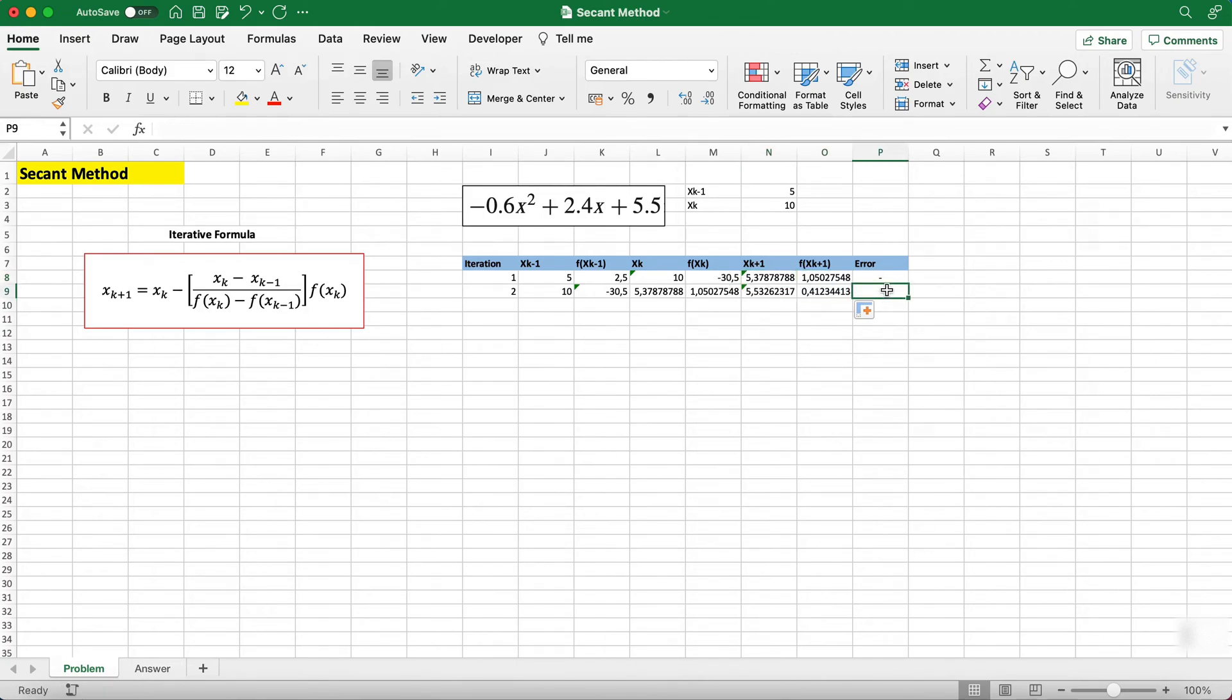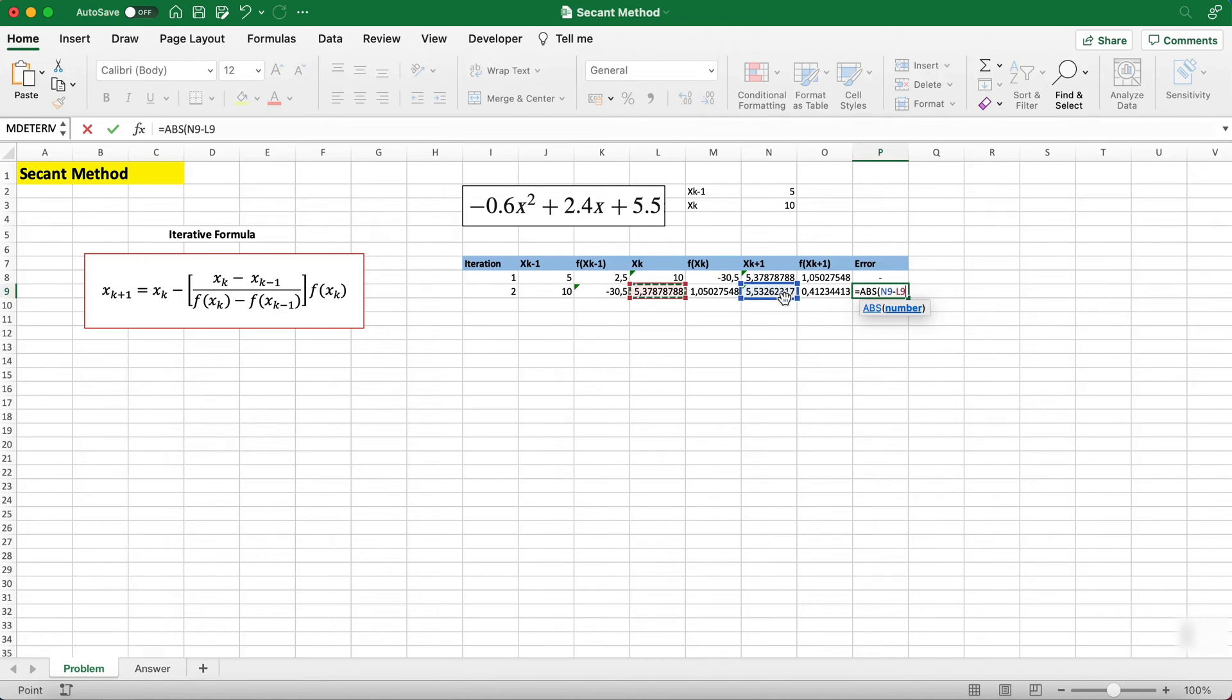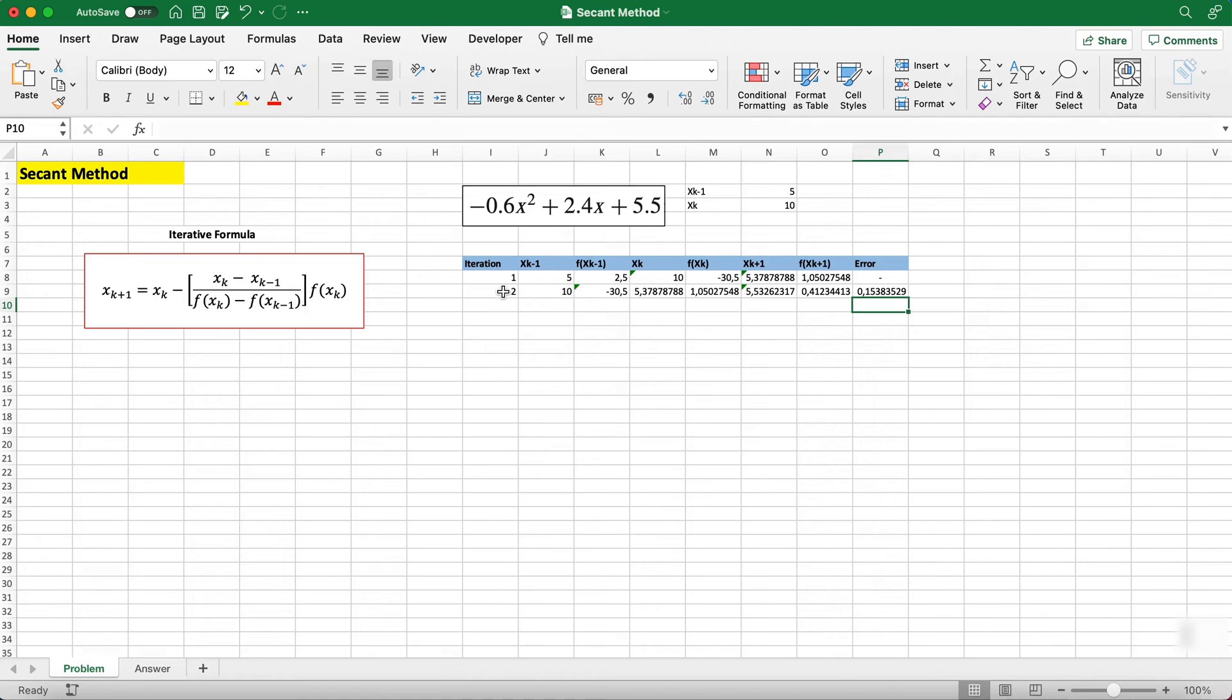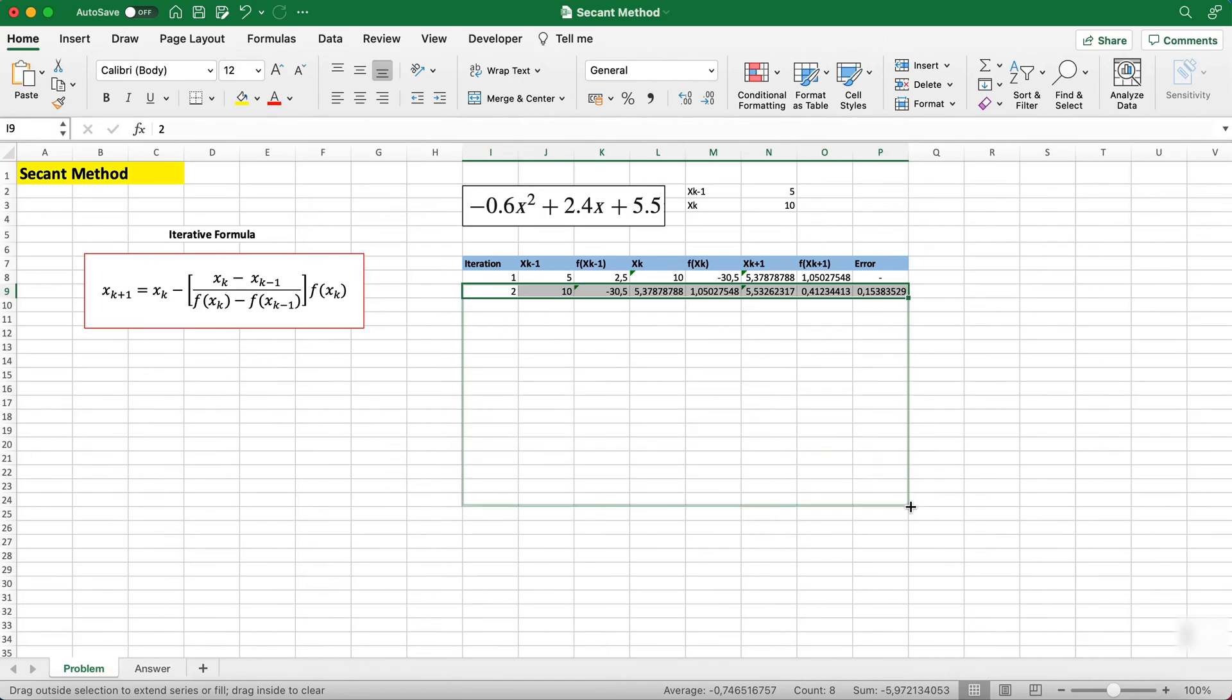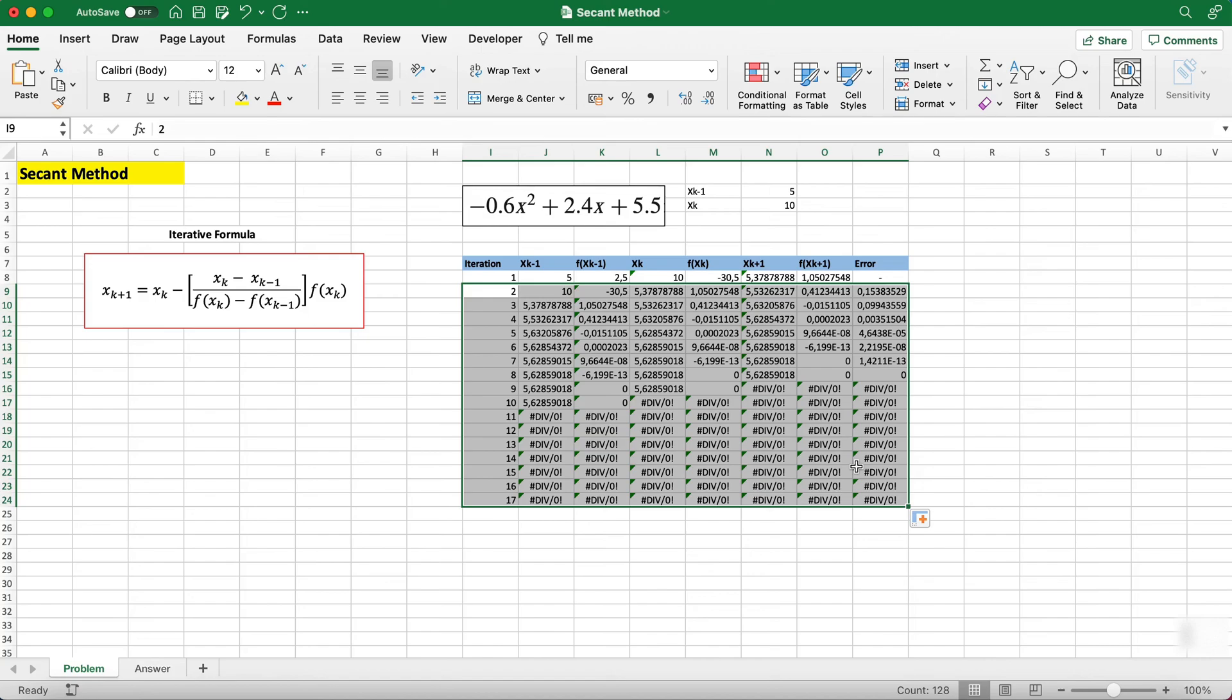If you want to calculate the error we can just do absolute of this minus this. Afterwards we can just take this here and drag the whole thing down. As you can notice the answers are found quite quickly at around iteration 8, and this is because the secant method tends to converge really quickly.